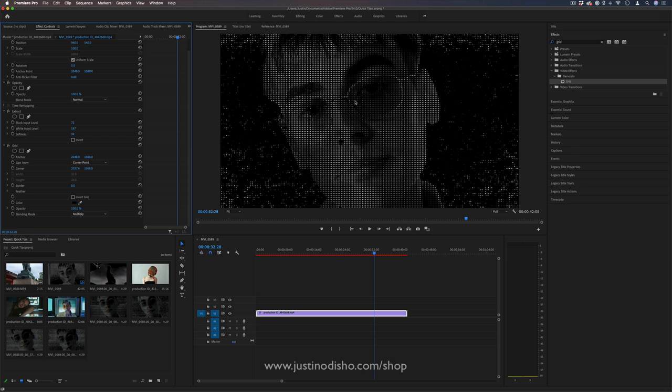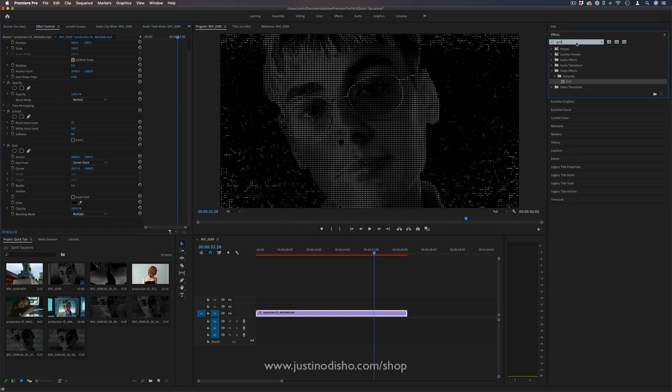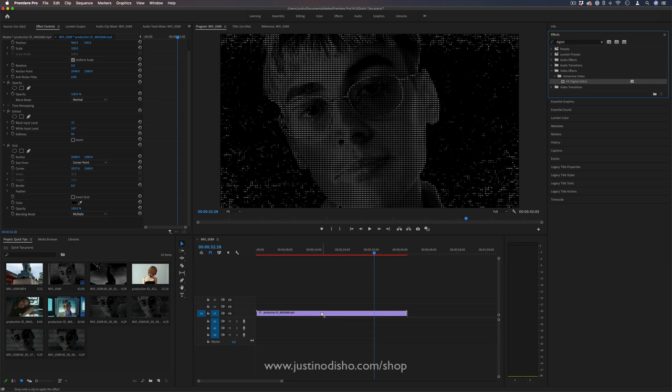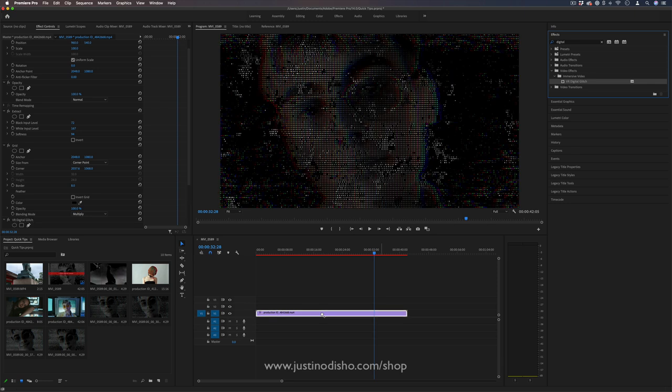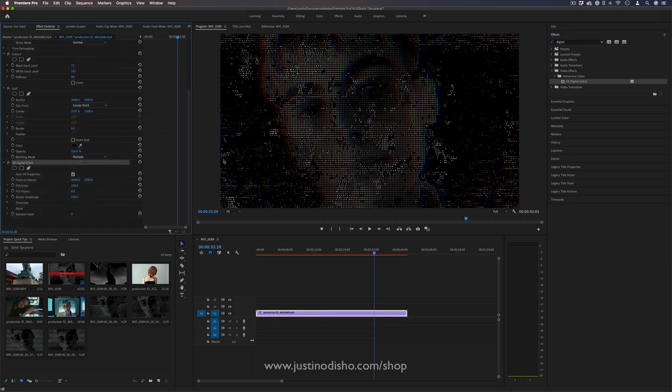but in order to give it that red, green, blue CRT TV style split, we're going to look in the VR effects folder for the digital glitch effect. That's the VR digital glitch in the immersive video effects folder. This is only available in 2018 and newer versions. This is going to help give us that red, green, and blue color split, which is really going to sell that TV look.